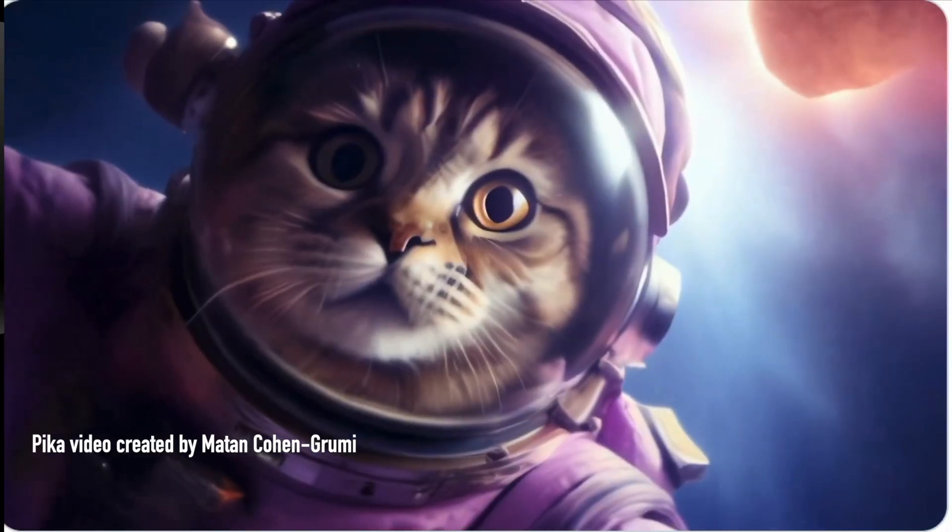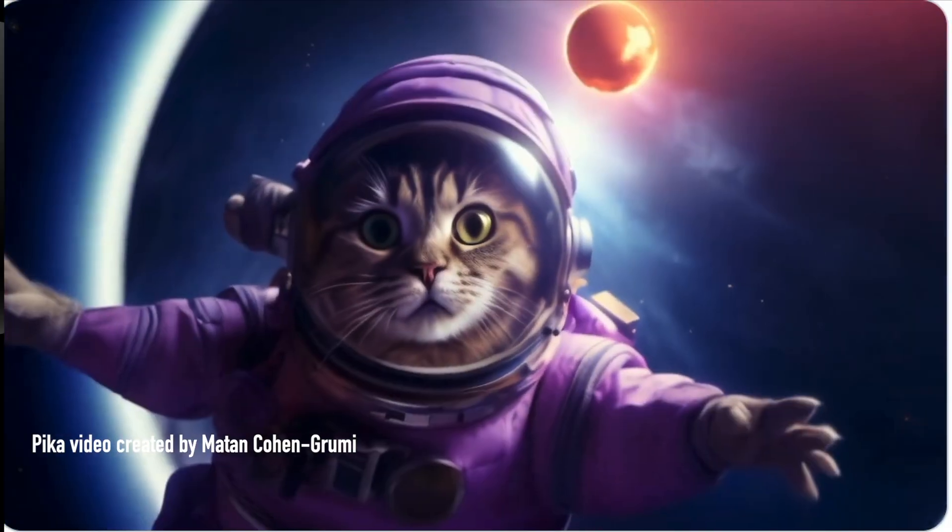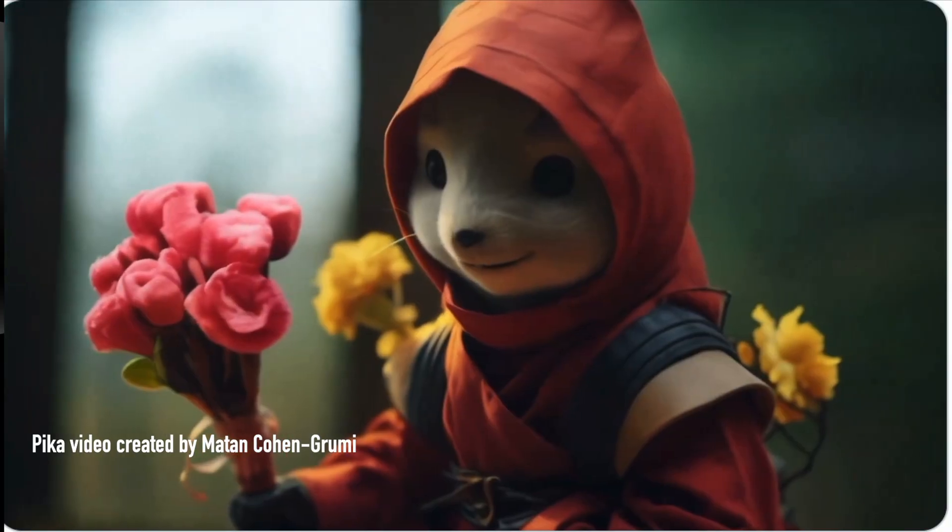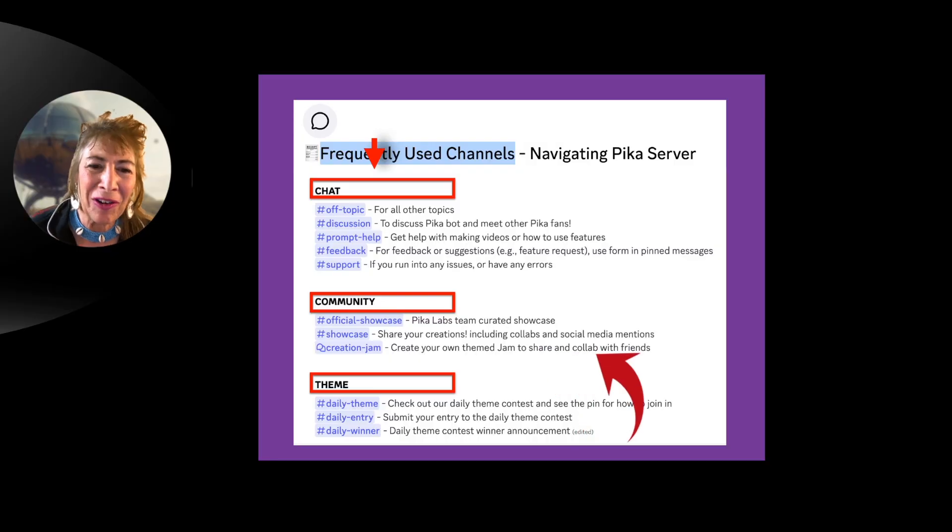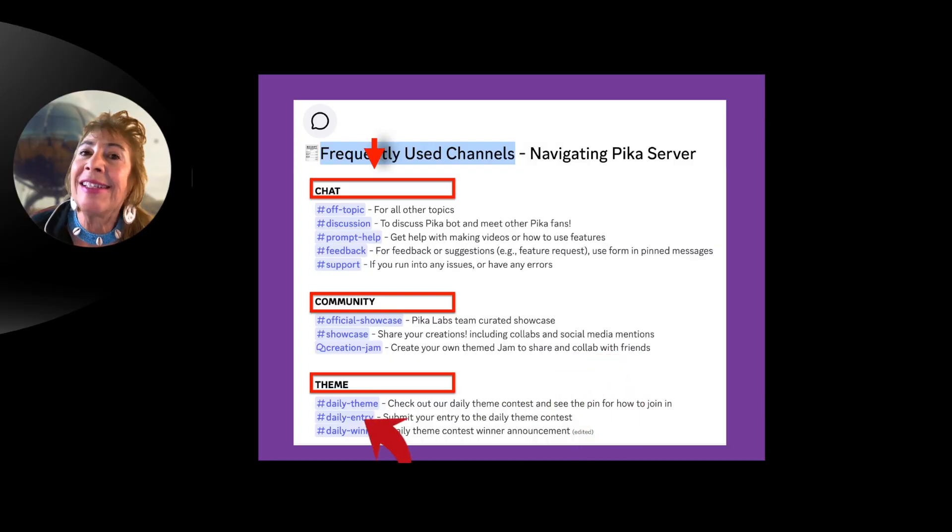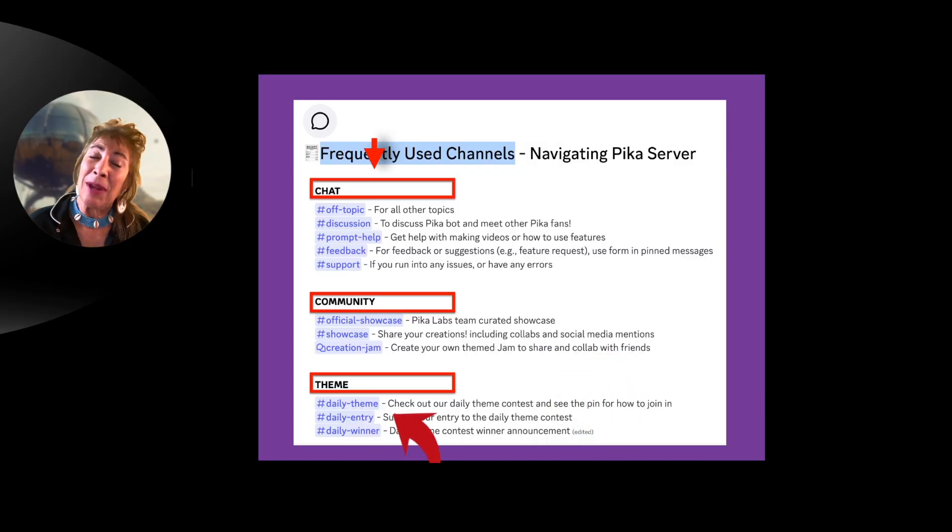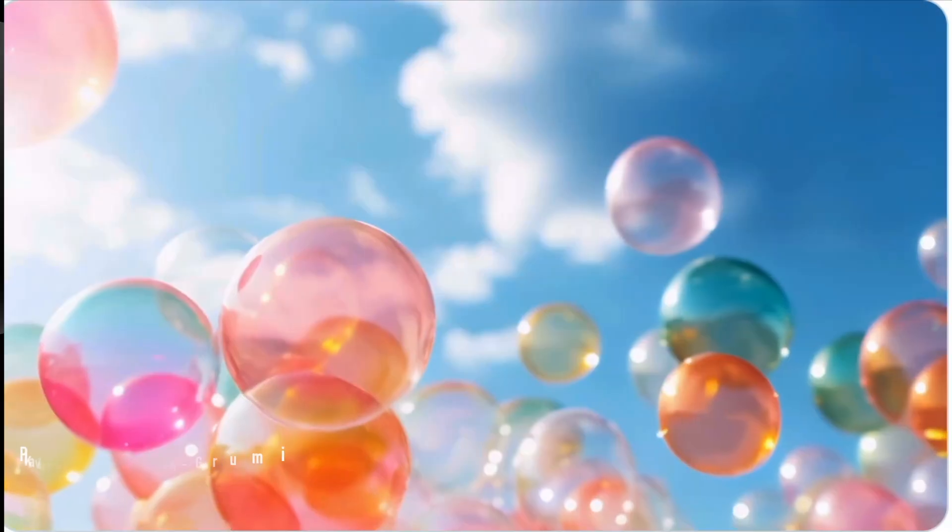You can create your own themed jam to share and collaborate with friends. And then there is a daily theme that Pika Labs posts every single day.